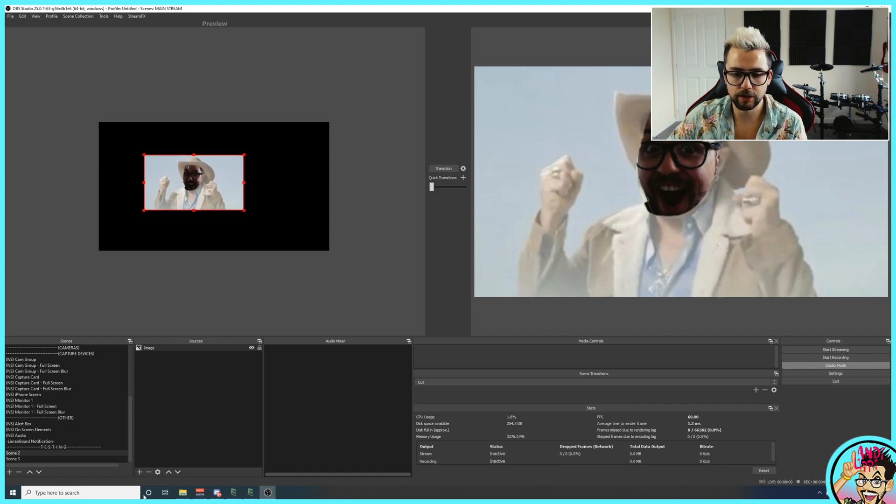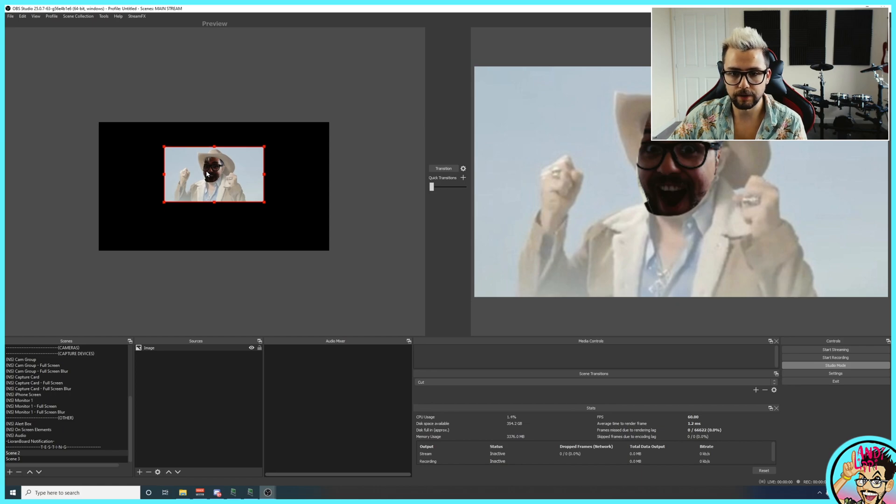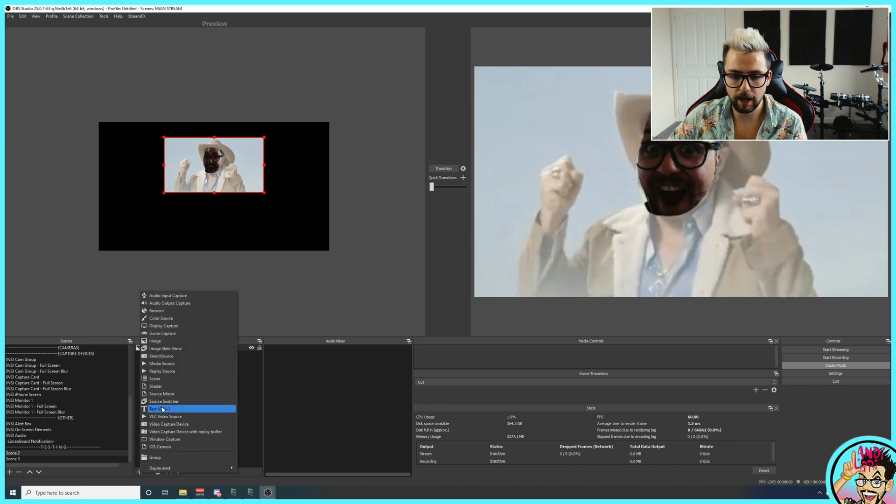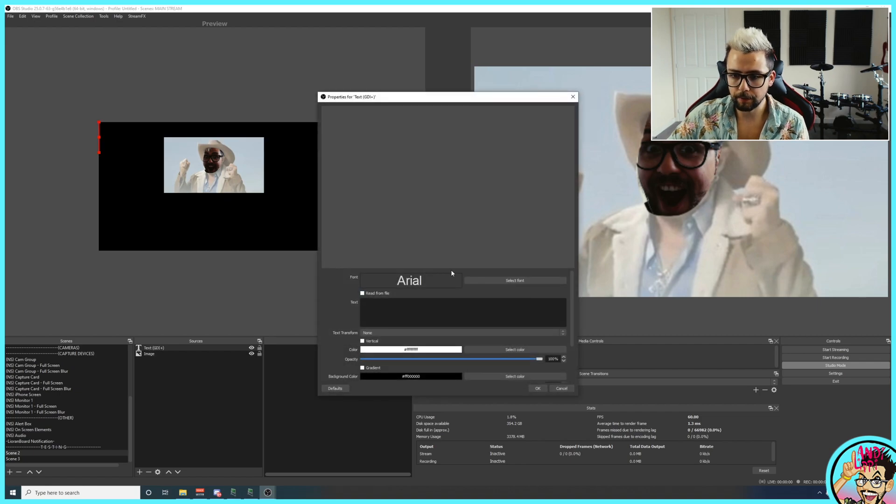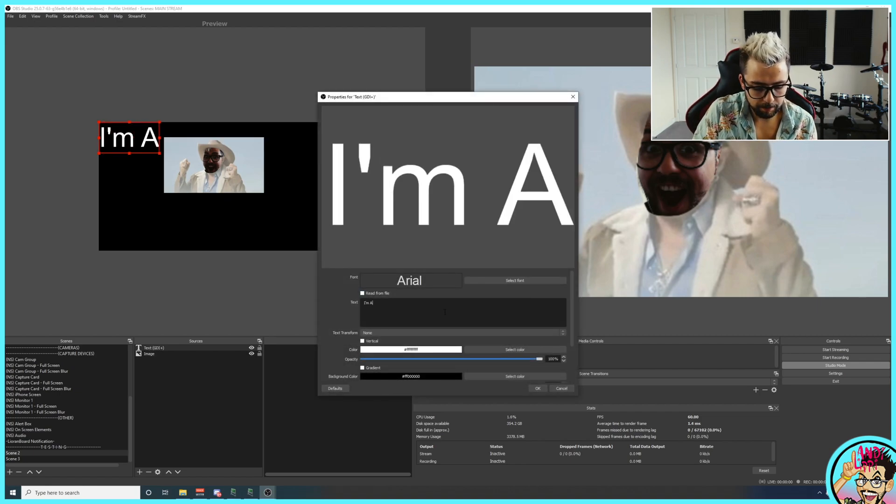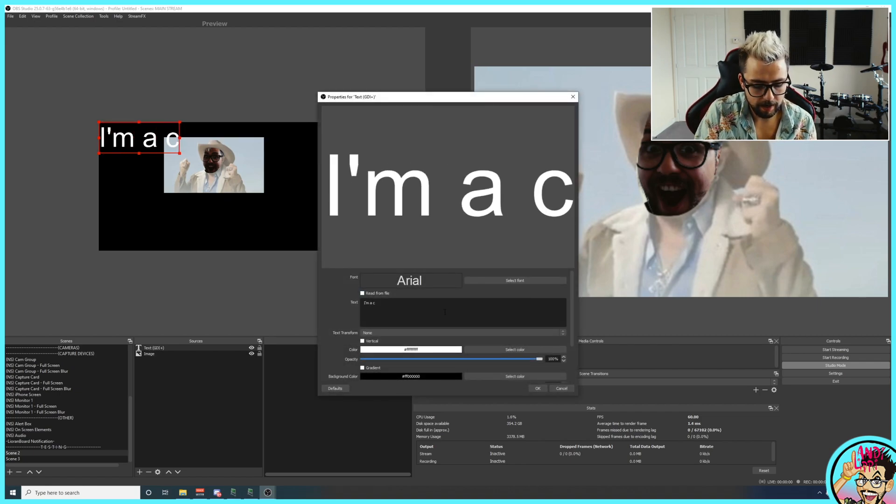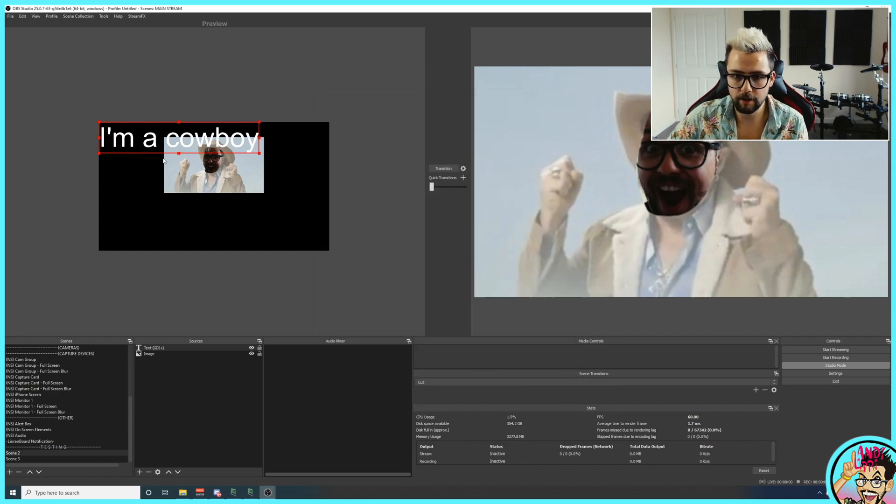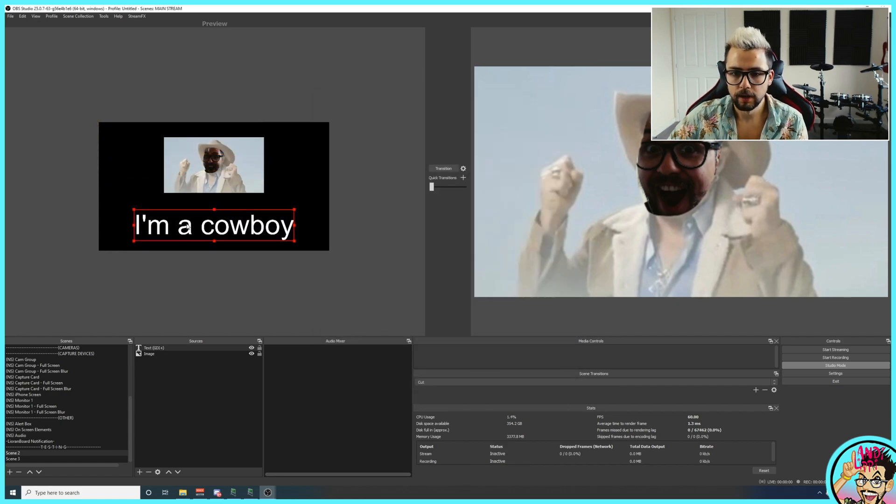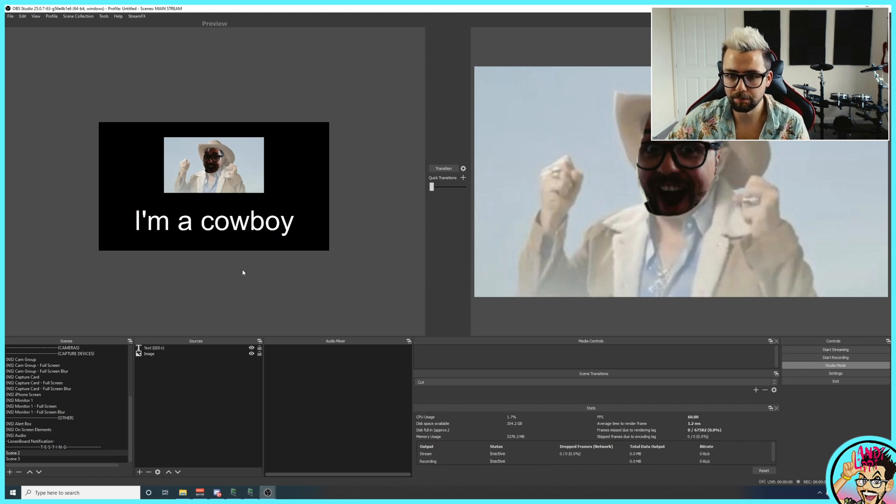So I can make lots of different changes. I could add some extra sources in as well. So for instance, if I just copy this and press the plus sign, I'm going to add some text in here. I'm going to type in, I'm a cowboy. Very professional. Looks beautiful. So I'm going to put, I'm a cowboy. Look at that. I've just memed myself. Beautiful.